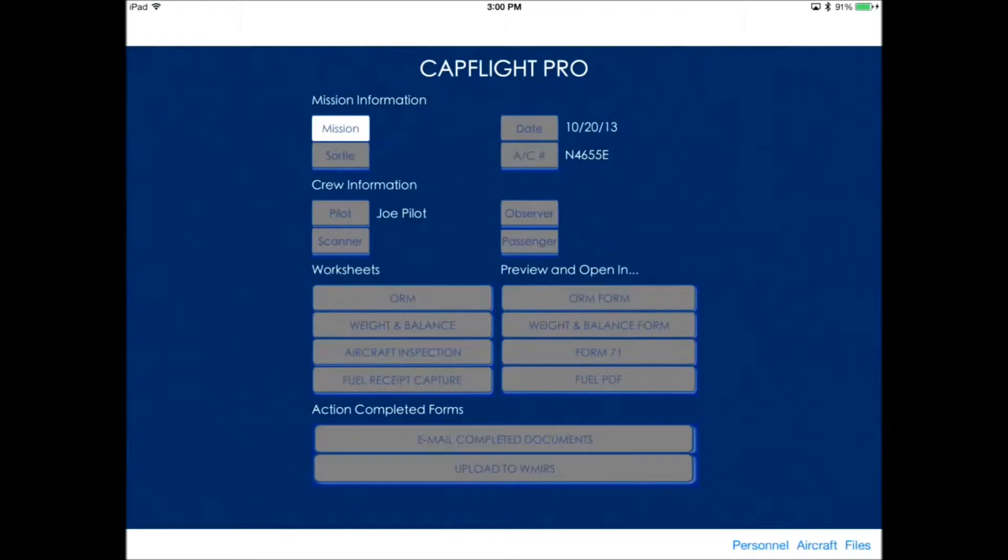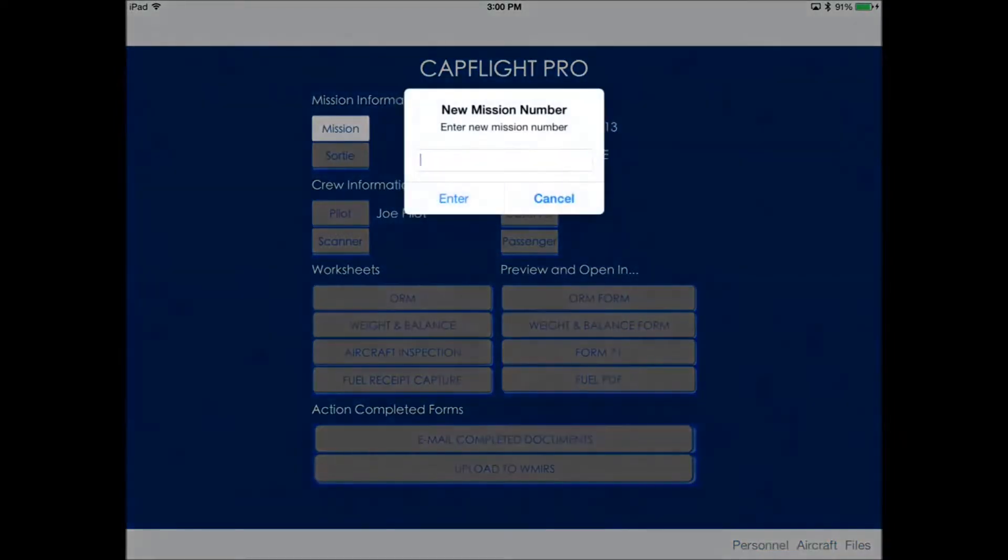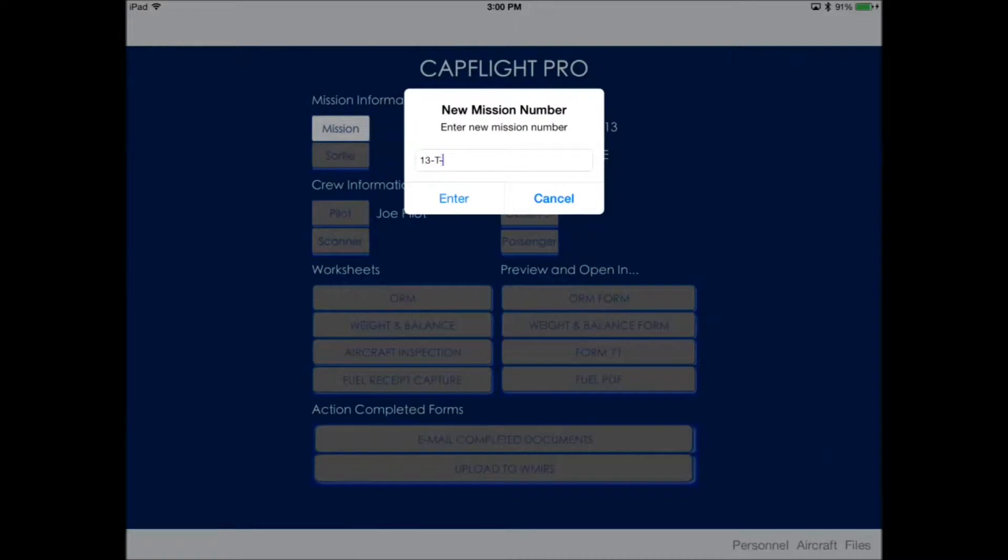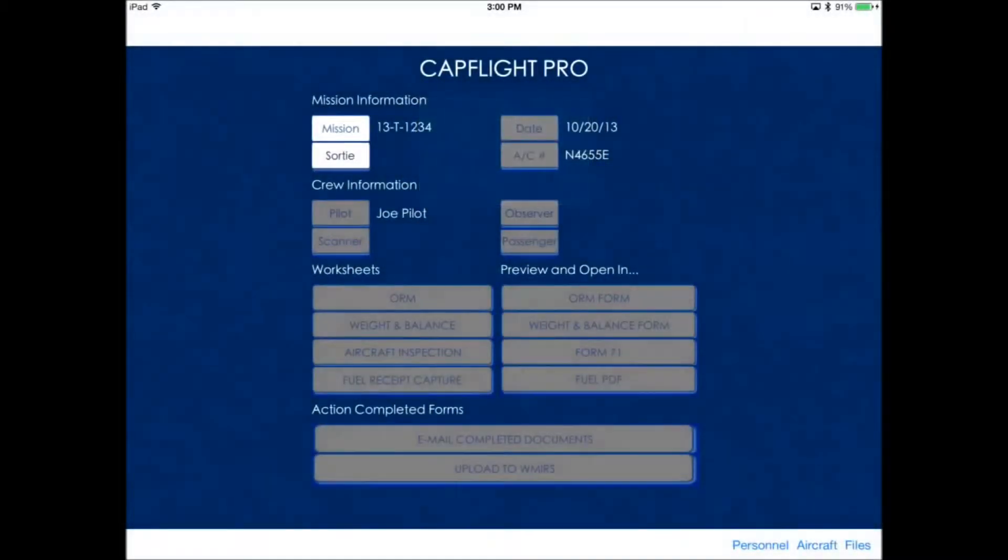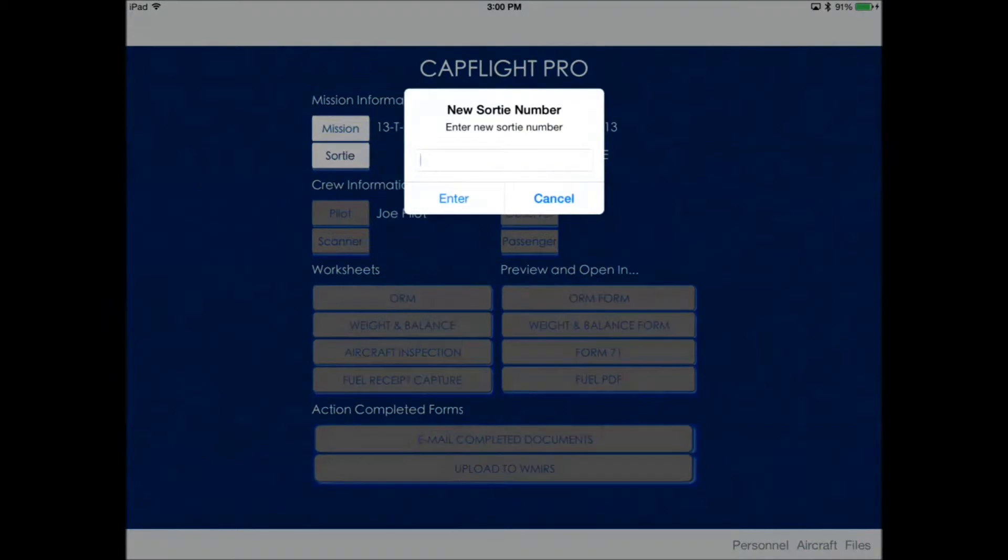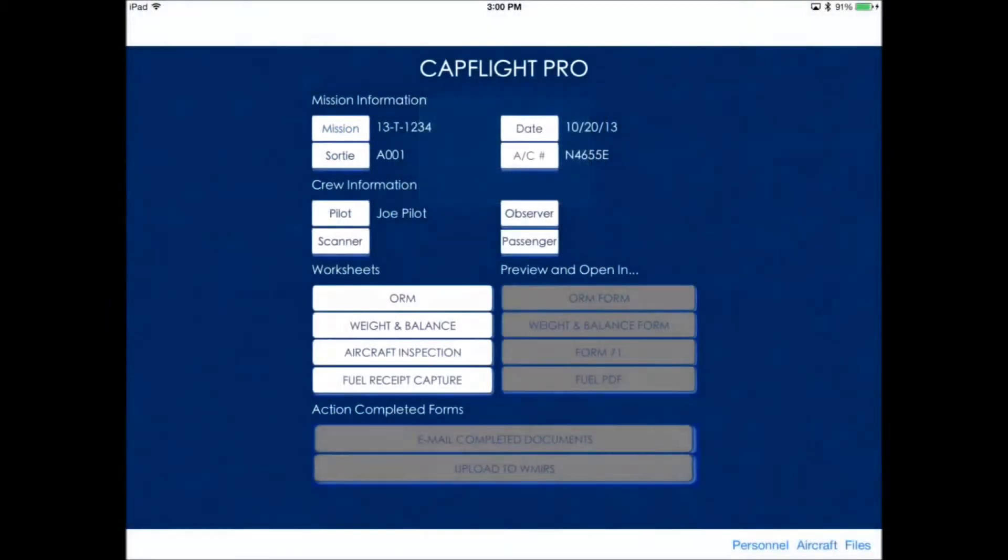So let's go back to the main screen. Let's enter our new mission number. A white button means that it's available to push, and we can enter a new mission, and it'll also ask you for a new sortie.